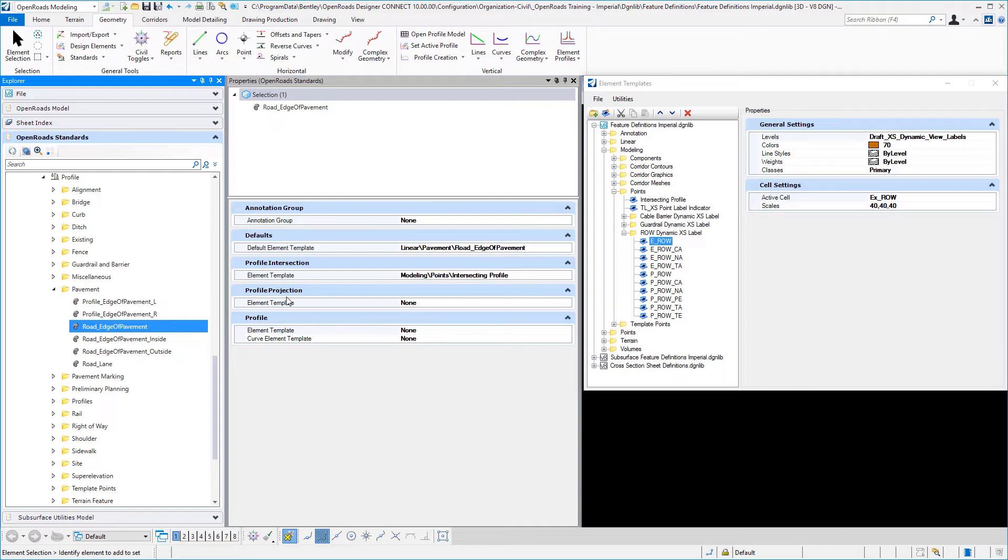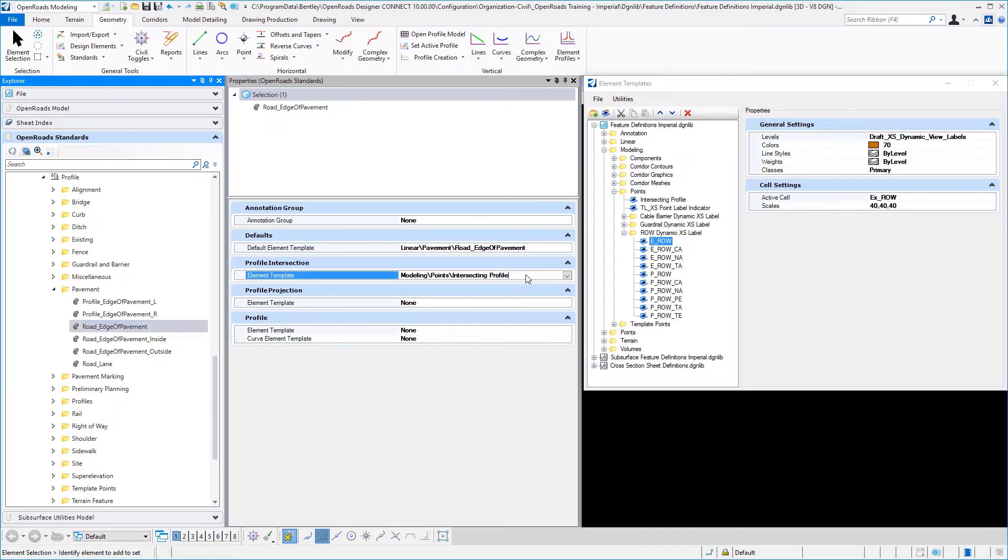Also, when we're doing profile projections from one piece of geometry to another, you could have that come in looking different in your profile view. And then also looking for profile intersection points. That particular element template represents a point in your profile view.